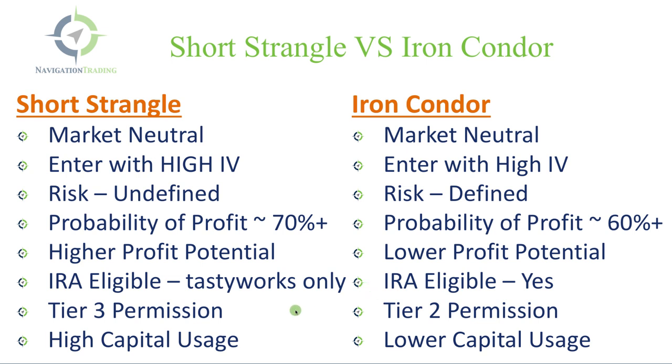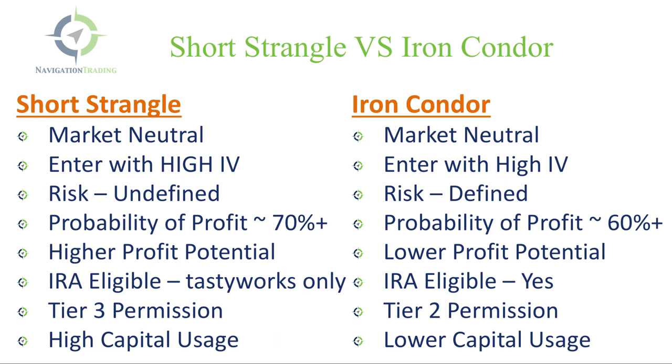Next is our permission levels. When you apply for an account and you open an account at a brokerage, you have to get permission to trade certain levels. With a short strangle, you have to have what's called tier three permissions to trade naked options. With iron condors, you just have to have tier two permissions so that you can trade defined risk spreads. And lastly, with short strangles, you're going to use a larger amount of capital, whereas with an iron condor, you can play smaller trades that use less capital. So those are some of the differences.